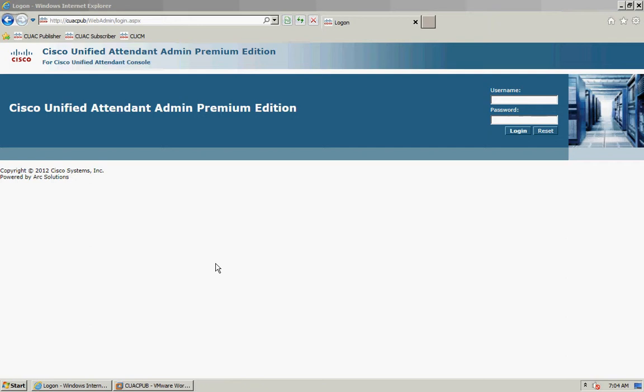Hi, I'm JB Gow and I'm the Technical Marketing Engineer for the Cisco Unified Attendant Consoles. In this video I'm going to take you through how to install replication if you're installing the premium edition solution, so you have replication of your configuration and login databases between your publisher and subscriber.